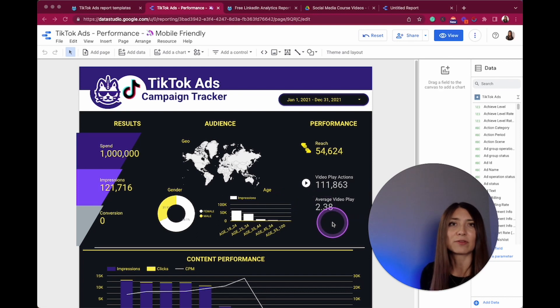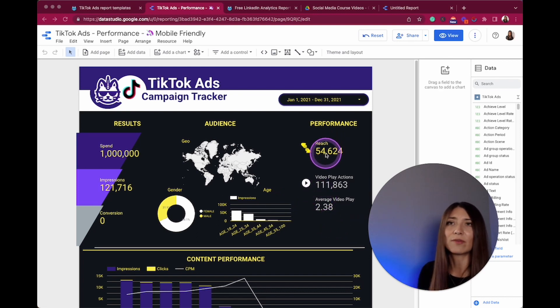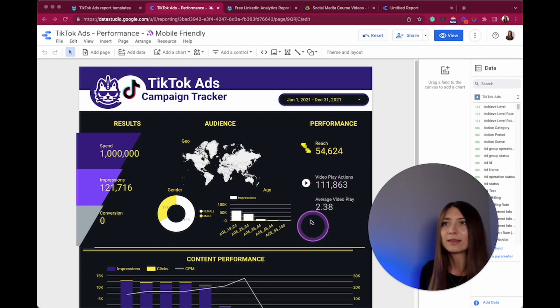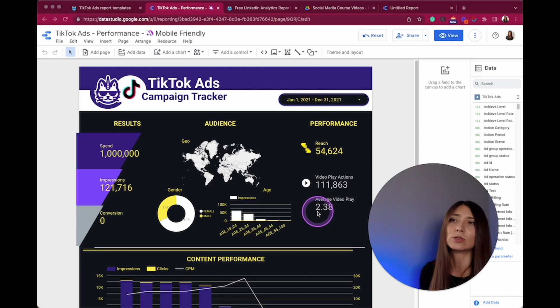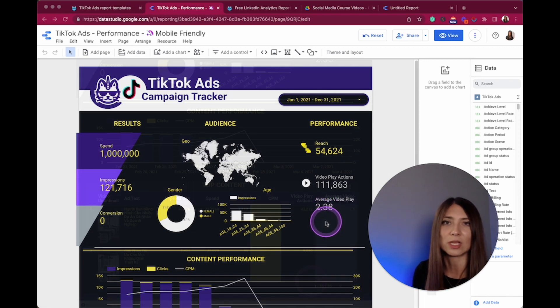Here you also have information about the content itself. So here you have the reach of the content, and you also have video play actions and this metric that is too relevant for me, and this is the average video play.